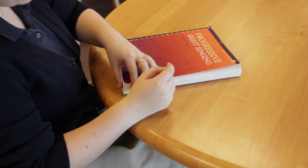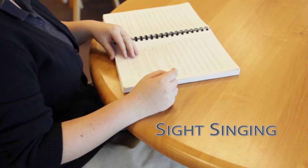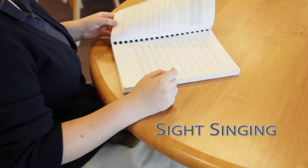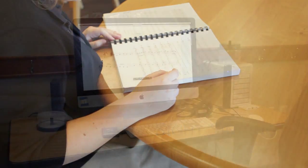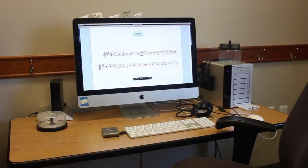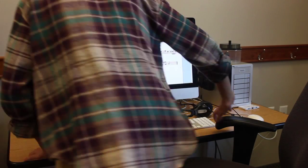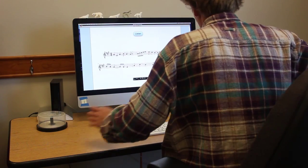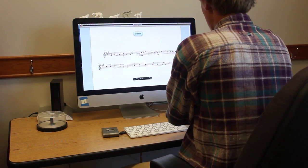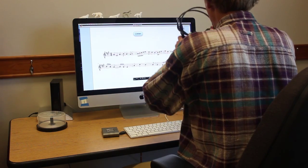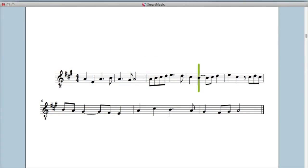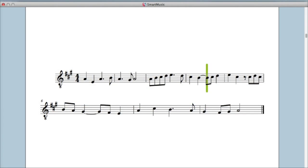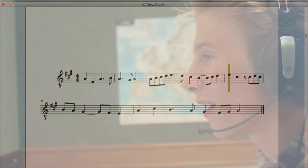Weekly sight singing assessments come from the acclaimed sight singing textbook, Progressive Sight Singing, by Carol Kruger. Cutting edge technology is used to practice and assess sight singing skills. Smart Music allows you to practice an exercise, receive immediate feedback about your performance, and work toward improvement.